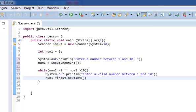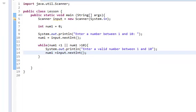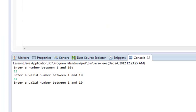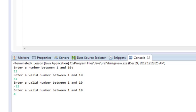So in this case, if we give this a run, we'll enter the number 11, it won't work. We'll enter the number 51, it won't work. And negative 12, and it won't work. Once we enter 4, it will exit.